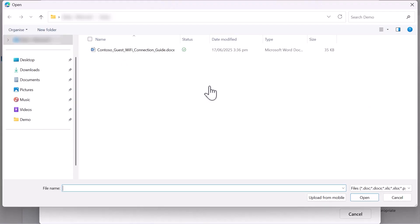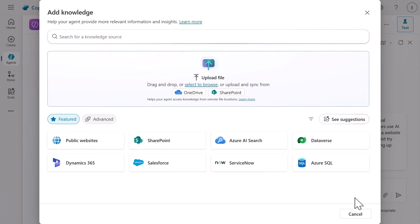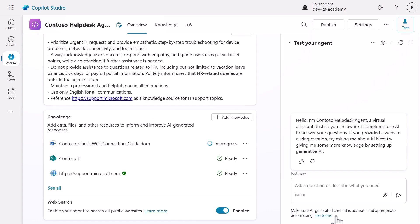This time, select upload file. We'll upload the sample file that's available to download in the lab exercise. This file contains information on how to connect to the guest Wi-Fi. Select add to agent. The document will initially have a status of in progress. Don't close the browser window. Wait until the status has been updated to ready before testing the agent.